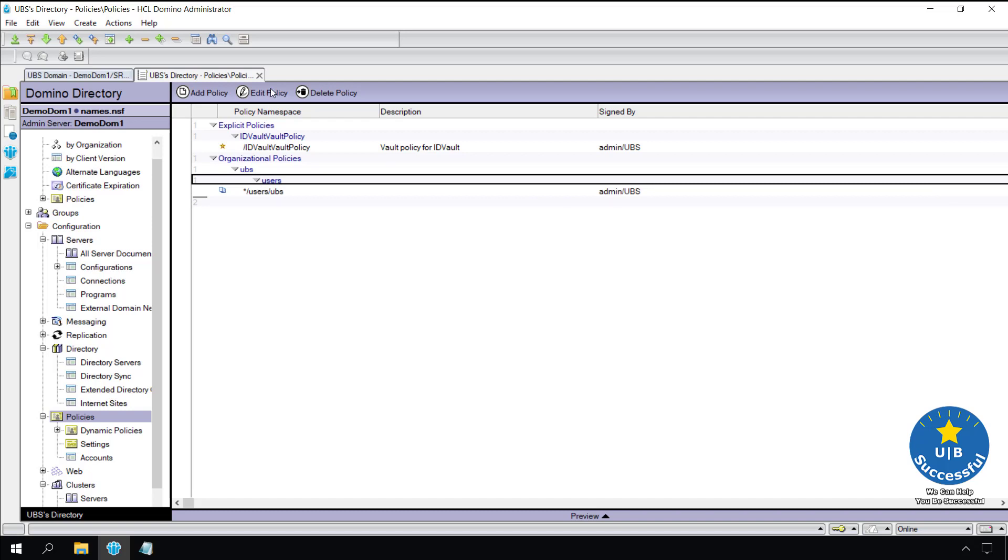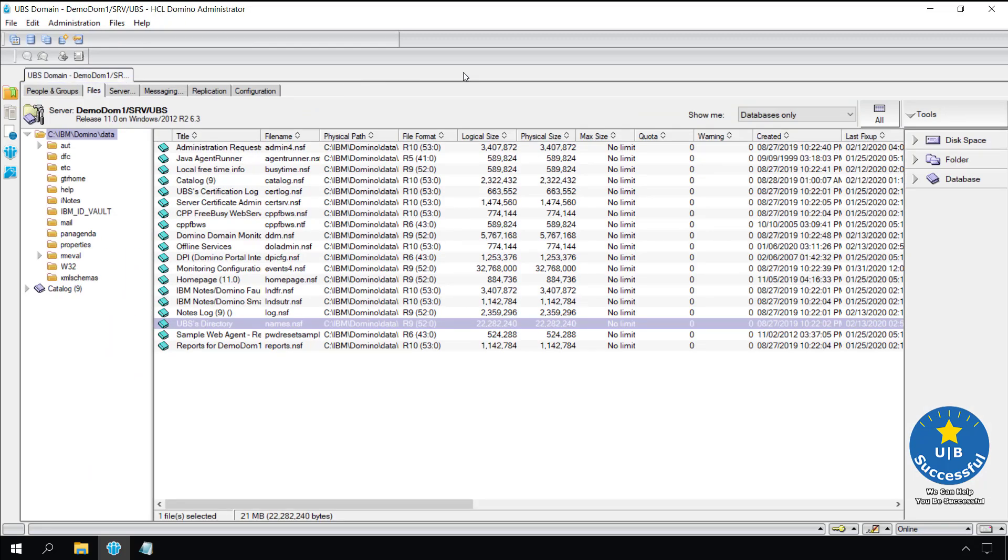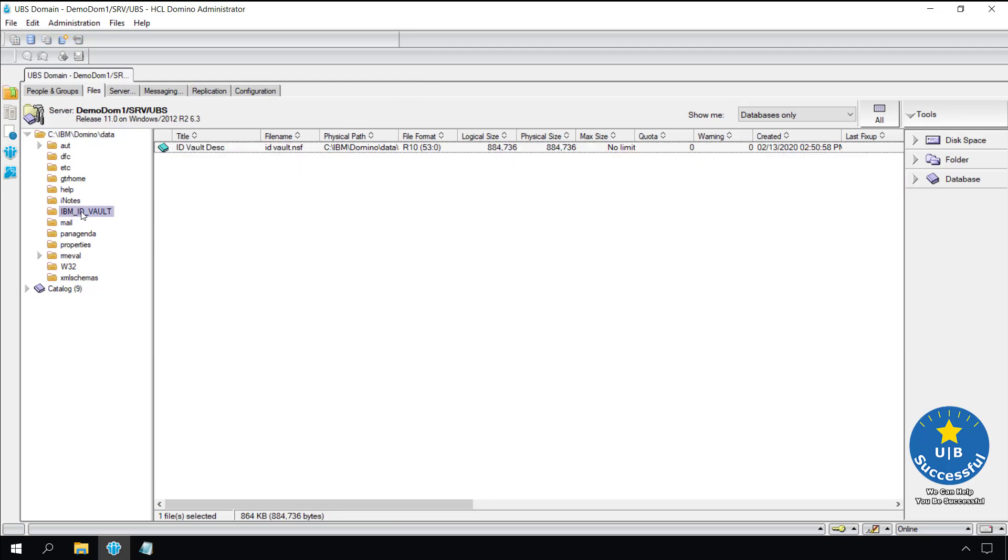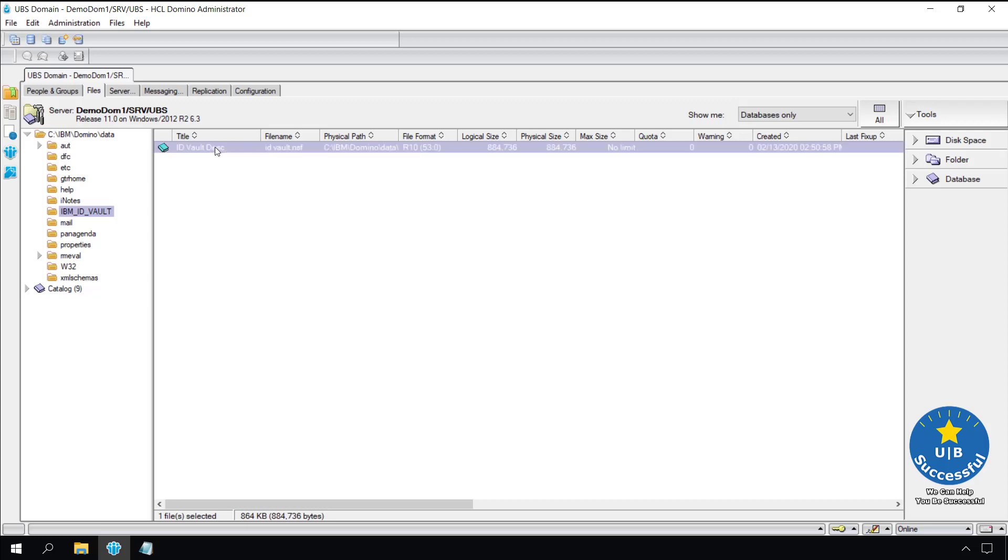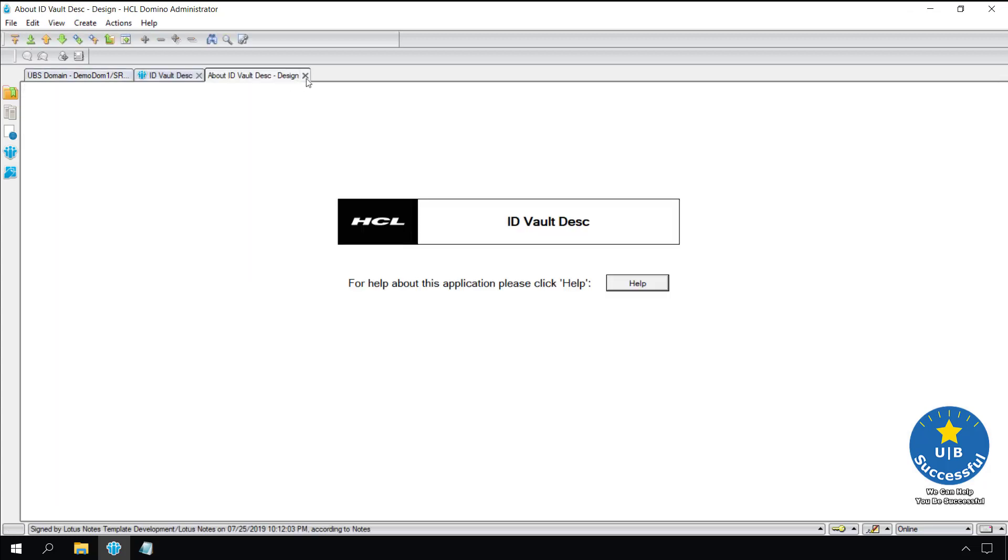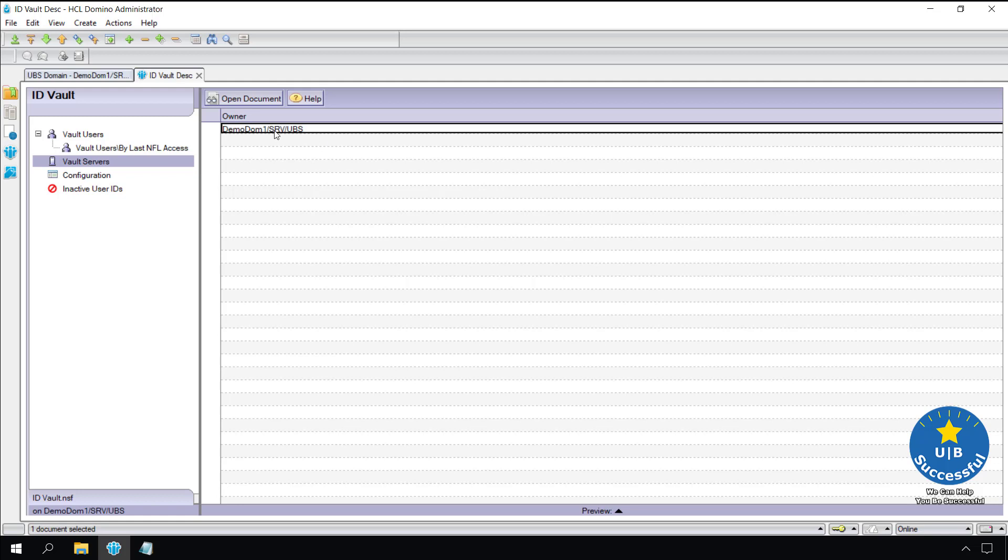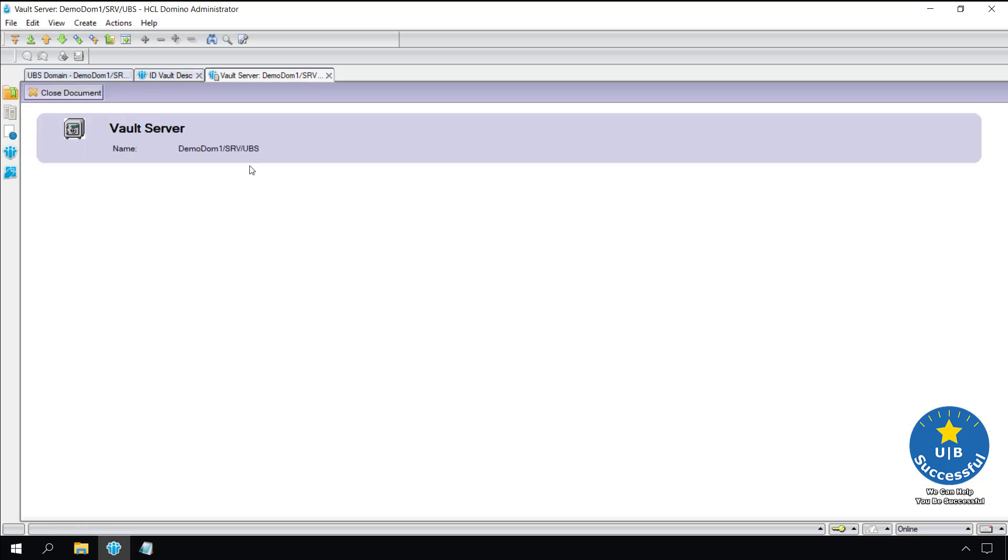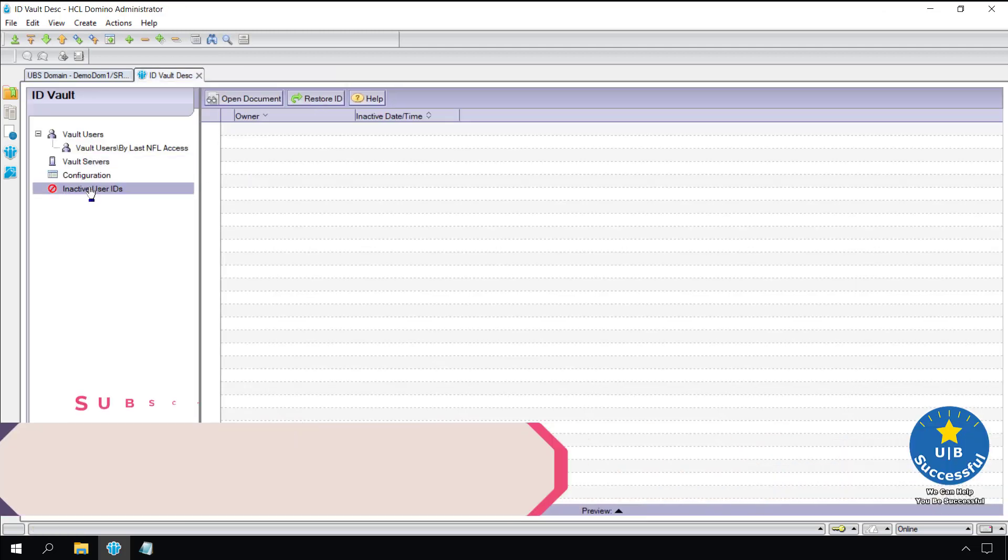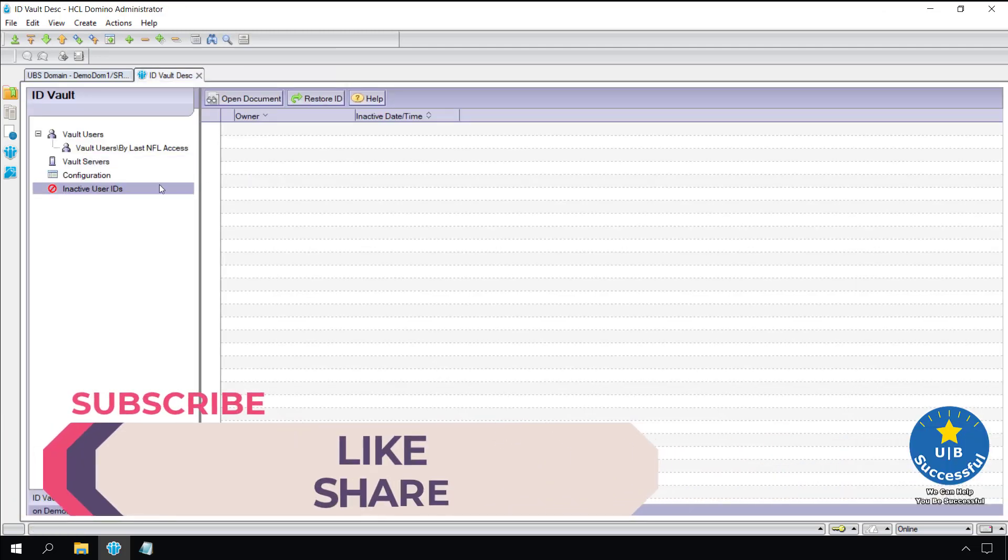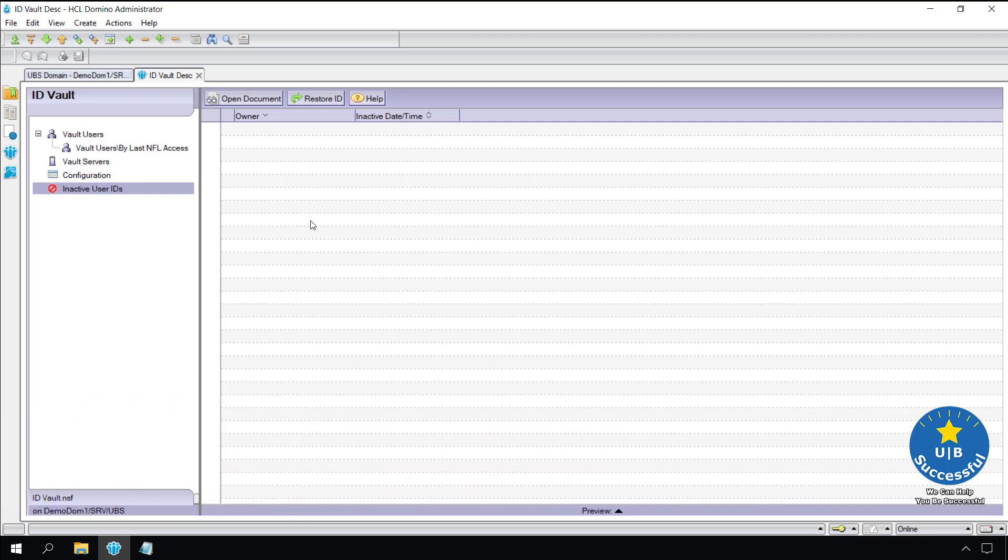A quick peek at the ID vault. It is located in the IBM ID vault directory. Not sure why this hasn't changed yet to become HCL since this is version 11. Once the ID vault is created it will not move. Notice I already have one ID in the vault. What's nice about it is you don't see the IDs. I can save the user IDs of individuals that are no longer active in the company, just in case they ever come back we can give them the same ID.